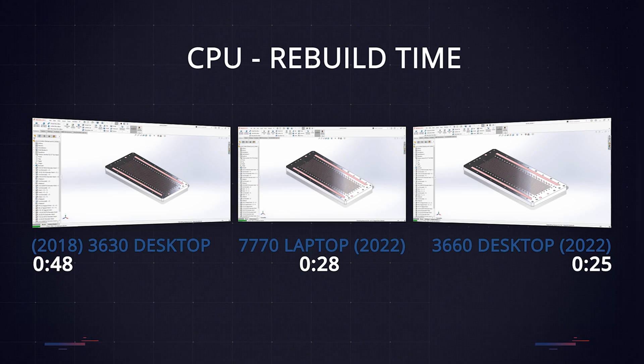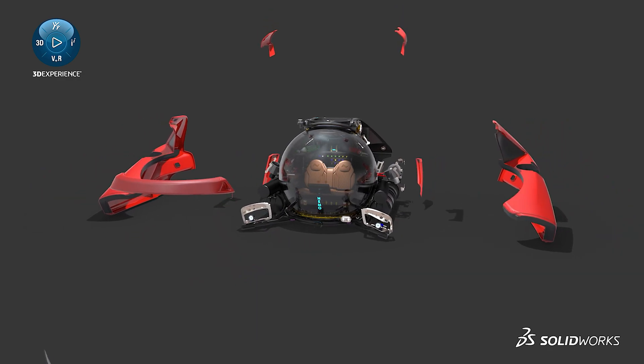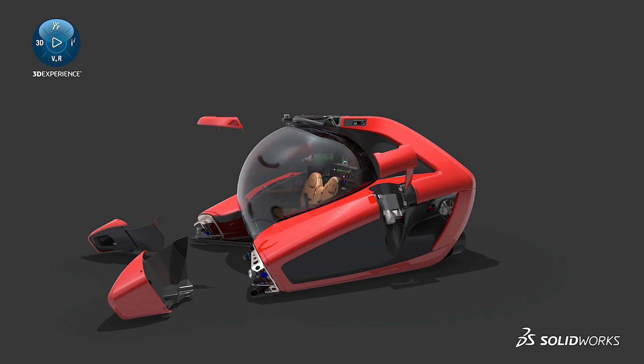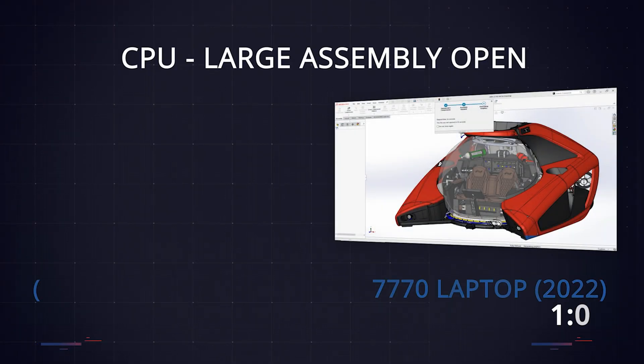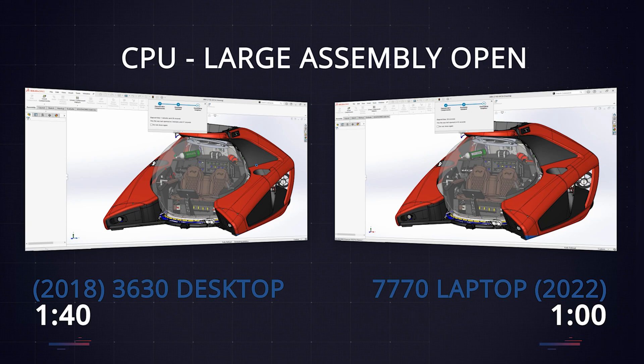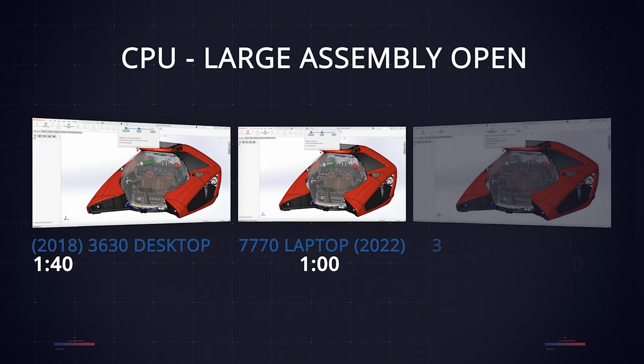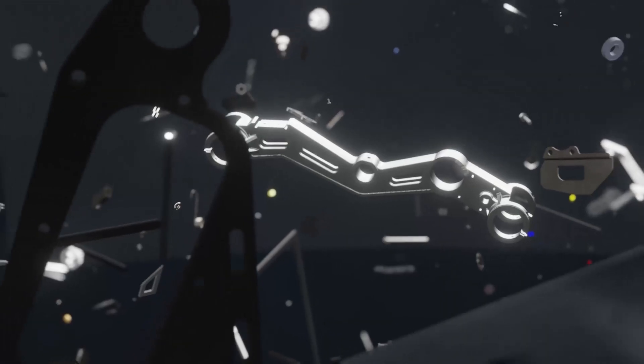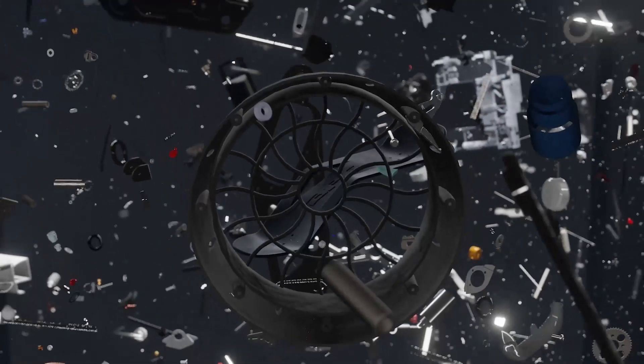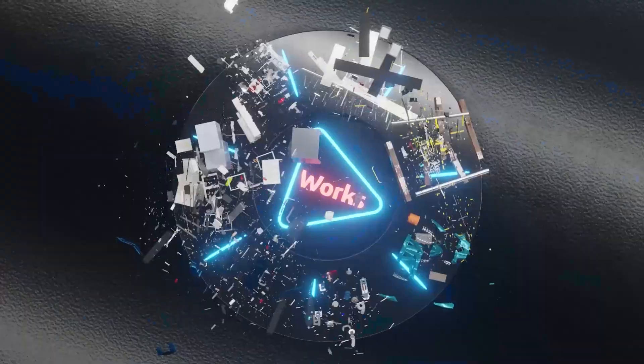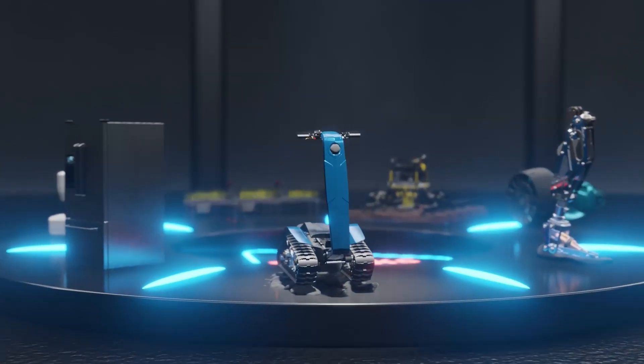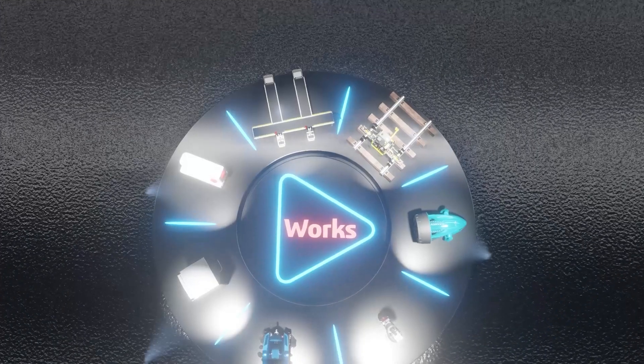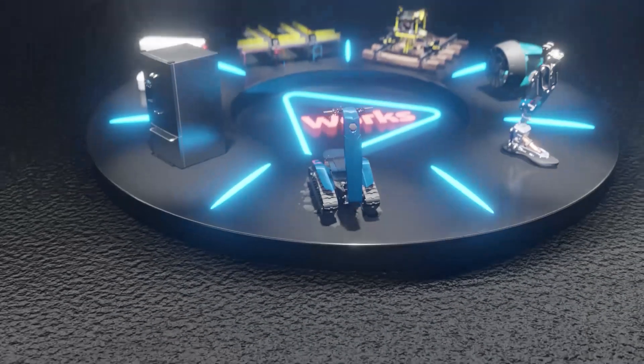Next, we tested the assembly open times, starting by opening this 6000 component Nemo submarine assembly. This took 60 seconds to open on the new laptop, and 1 minute and 40 seconds on the older desktop. The new desktop was faster still, opening 10 seconds quicker than the laptop. It's worth mentioning that all of these results were from SolidWorks 2023, which has seriously improved the opening times of large assemblies.